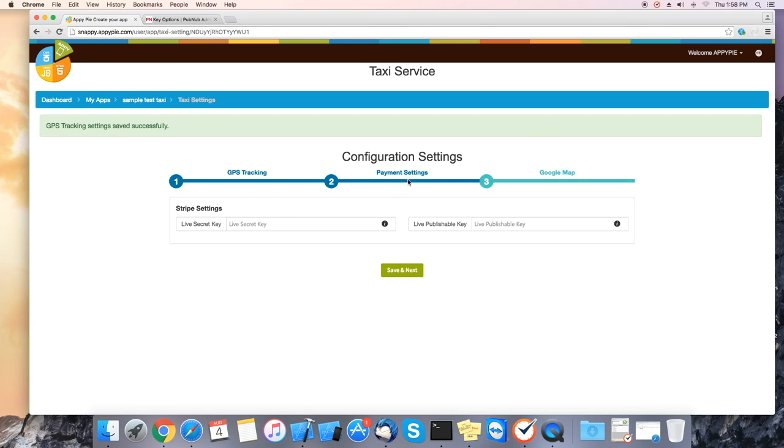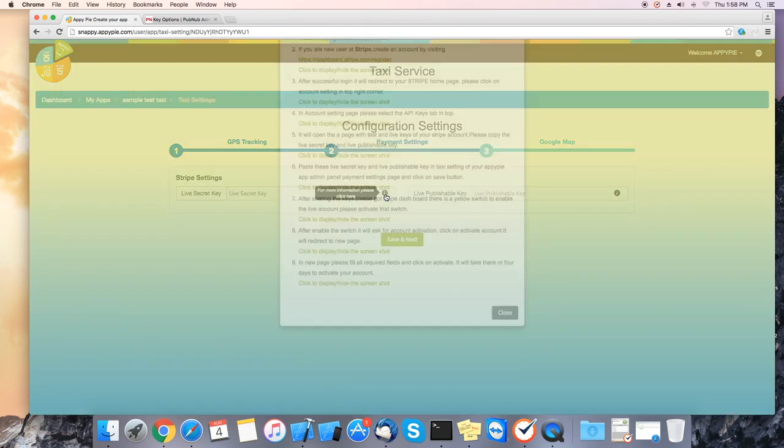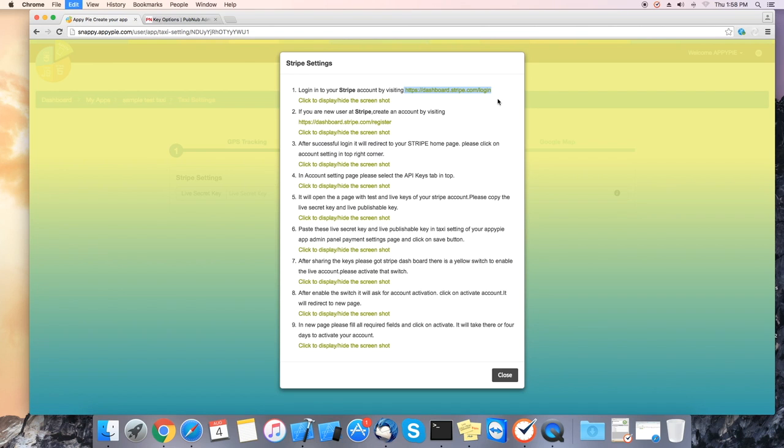Next we will configure the payment settings. Click on the little eye icon and a window will pop up. Copy the first link to log into your Stripe account. Copy the link to your browser and log into your account.